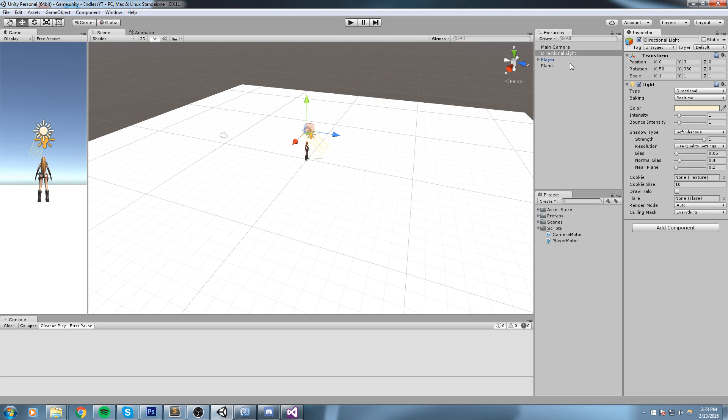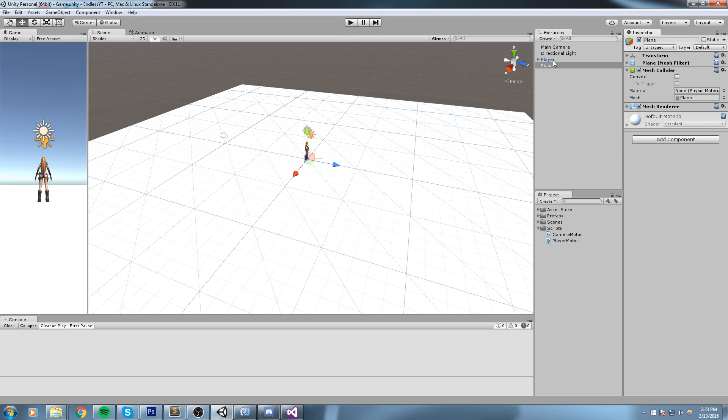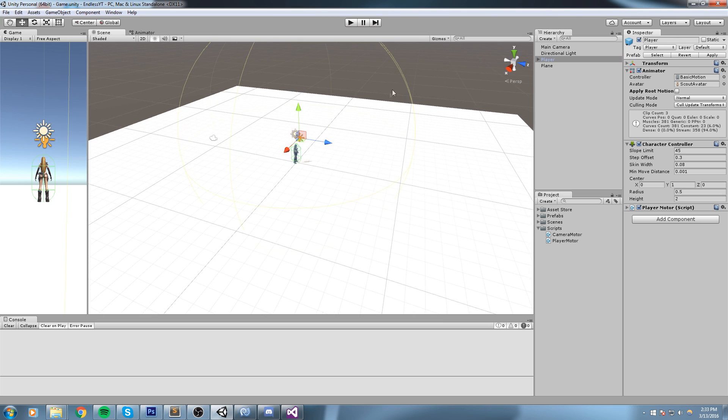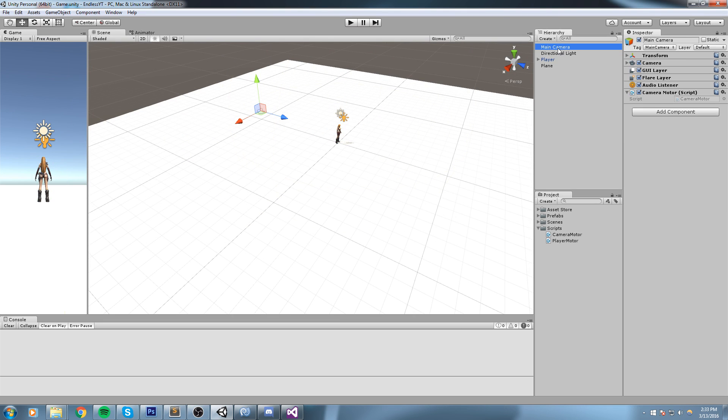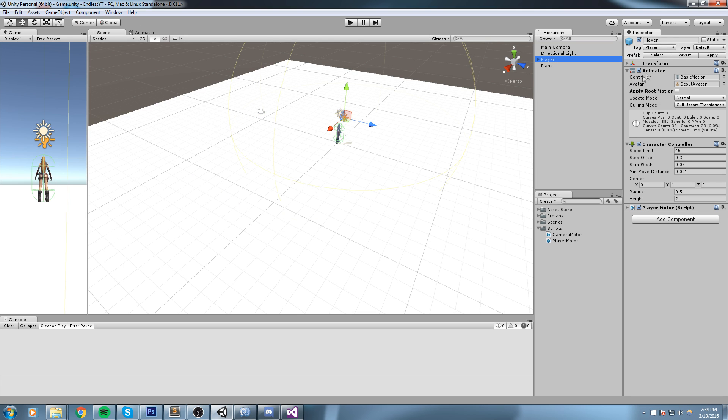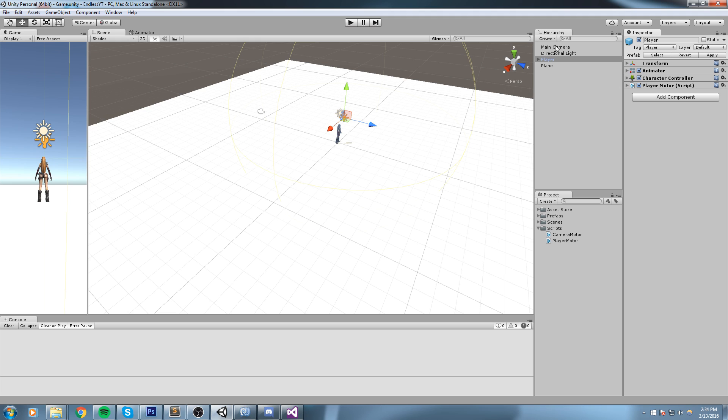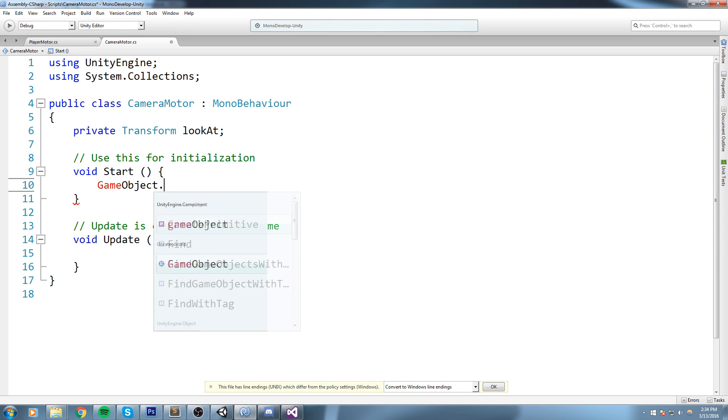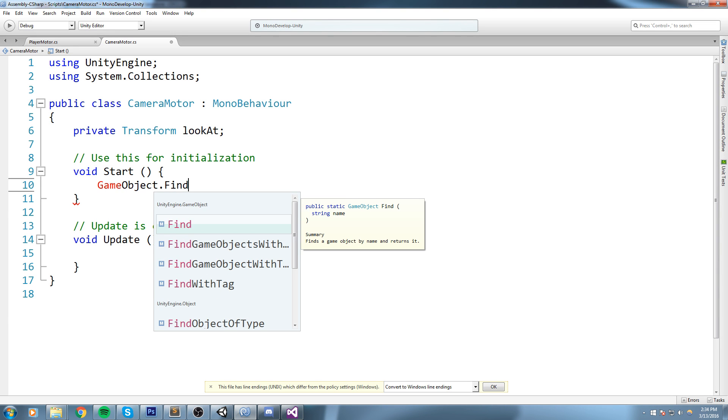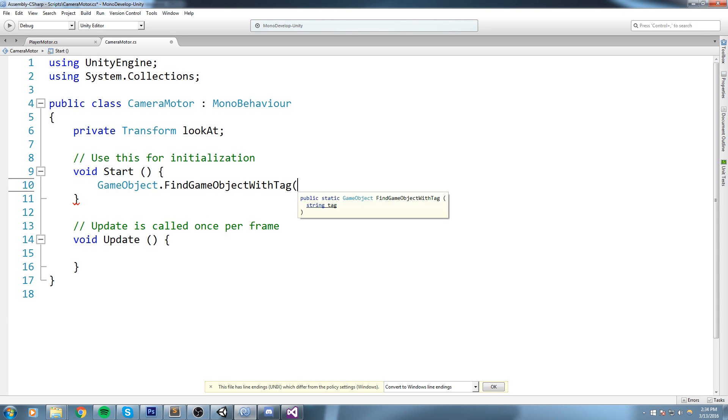So what I'd like this lookAt to be pointing toward is the player transform. The way we can do this, because our script is over here on main camera but the player transform is over there, is actually use the tag. So up here under player we have the player tag. Under start we can say GameObject.FindGameObjectWithTag, now make sure this is the one with no S because you only want to have one game object, and it takes in a string parameter, the tag, and our tag is player.